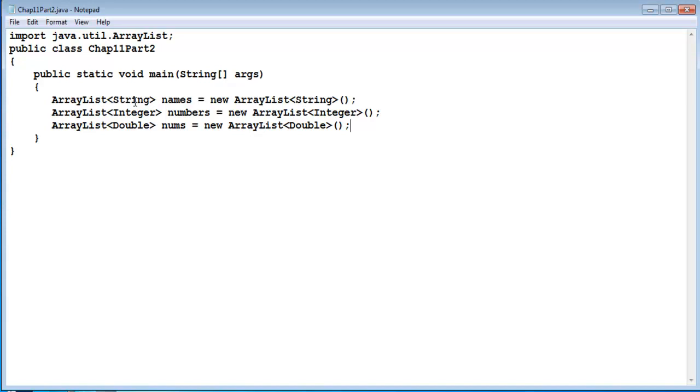So we are going to move on to the next lesson where I teach you how to add data to an ArrayList. If you have any question or suggestion let me know in the comment section below. See you in the next lesson. Bye!